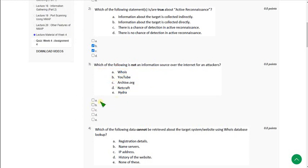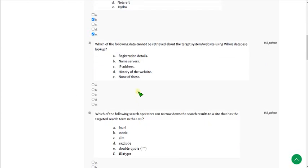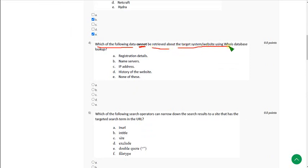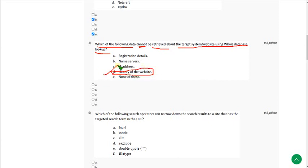Question 4: Which of the following data cannot be retrieved about the target system or website using WHOIS database lookup? The answer is option D — history of the website. History of the website cannot be retrieved using WHOIS, so mark option D.